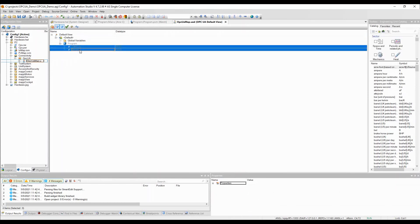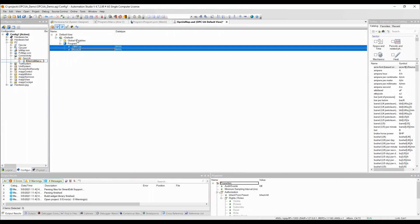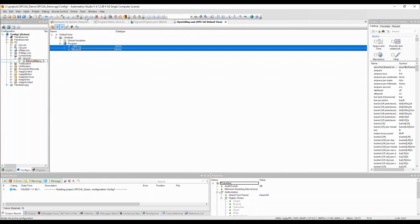Keep in mind that only initialized variables can be seen here. The project can now be compiled and transferred.